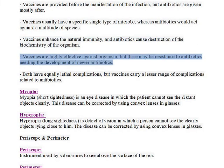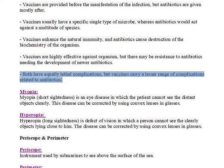Vaccines are highly effective against organisms, but there may be resistance to antibiotics, needing the development of newer antibiotics. Both have equally lethal complications, but vaccines carry a lesser range of complications related to antibiotics.